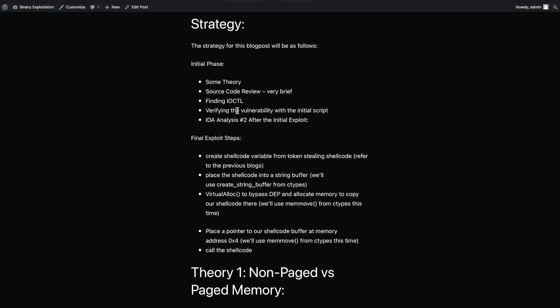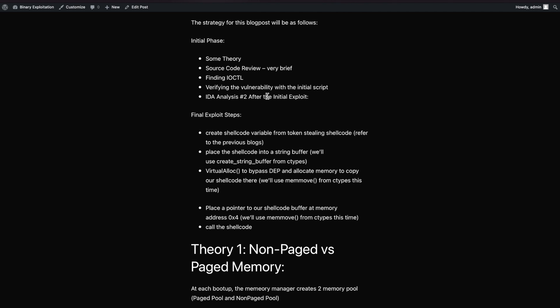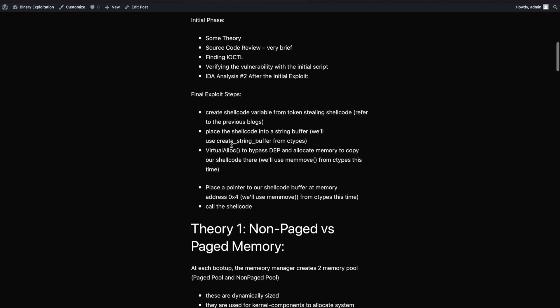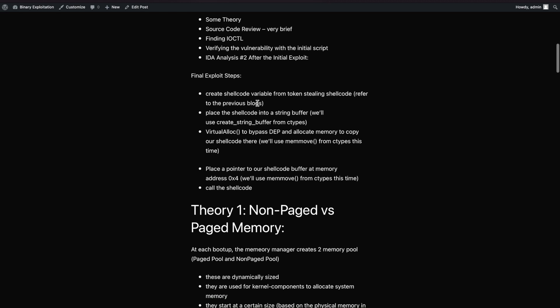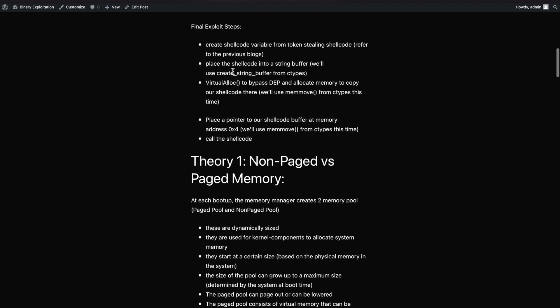We'll write an initial script and view the disassembled code in IDA to understand what's going on. After that we'll write our final exploit code, going through the final exploit steps. There's nothing complex here - most of these things carry over from the previous exploits. We just need to understand a few basics of this exploitation phase.